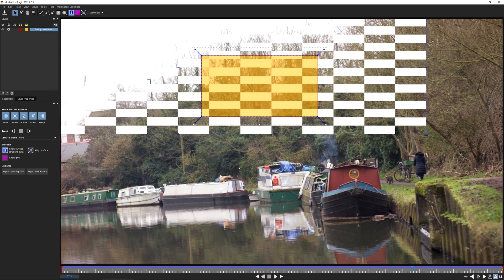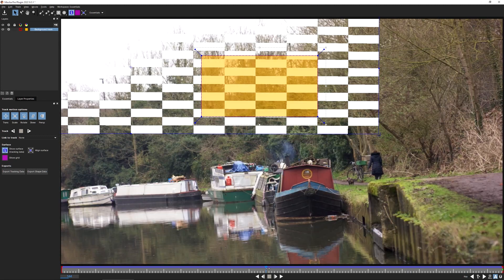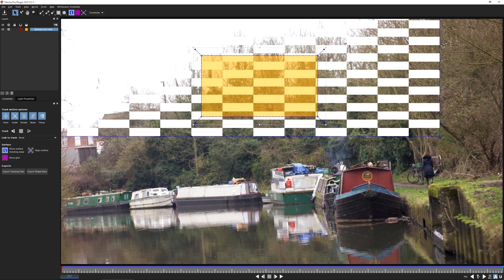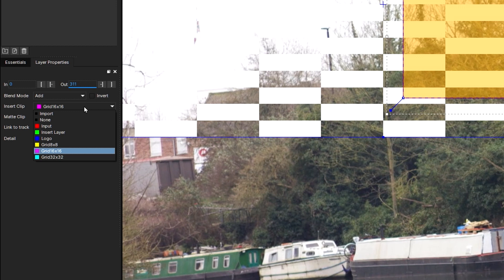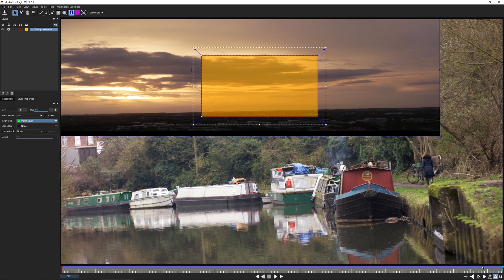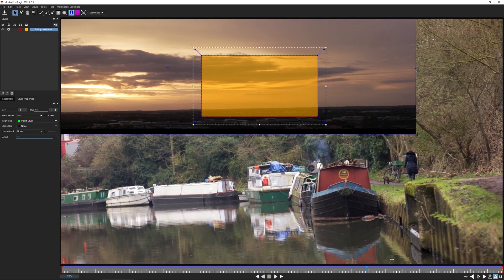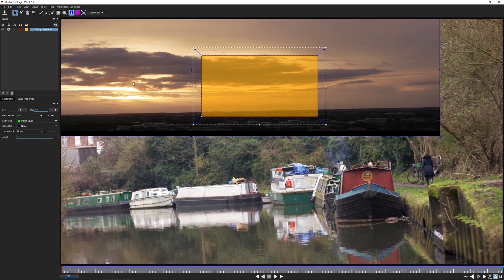Sometimes it can be a little bit difficult to kind of abstract yourself with what these different shapes are doing. So there's no reason why we should be happy with just looking at this grid when we did spend the time to pipe in the sunset into our insert. Let's come over to the layer properties, change our insert clip to the insert layer, which is what we're taking from that secondary input. That looks like the motion's tracking in, but I'm not quite sure if that's the exact angle that I want my sunset to be in.